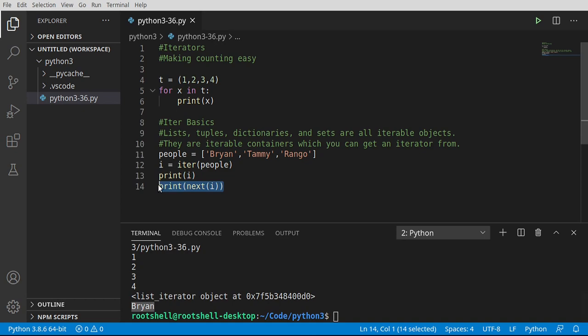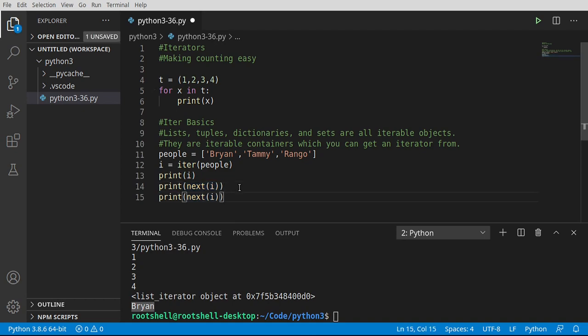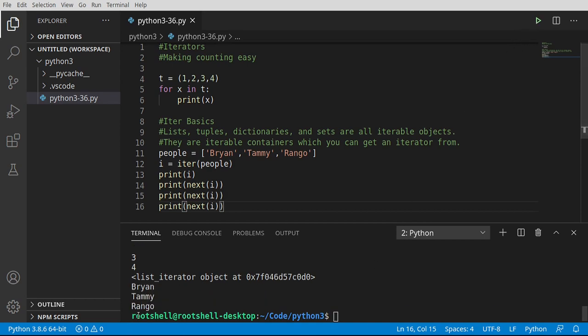And now instead of knowing some sort of index, we can just say next, next, next. See, Brian, Tammy, Ringo. And it's just going to keep moving or iterating through that list.